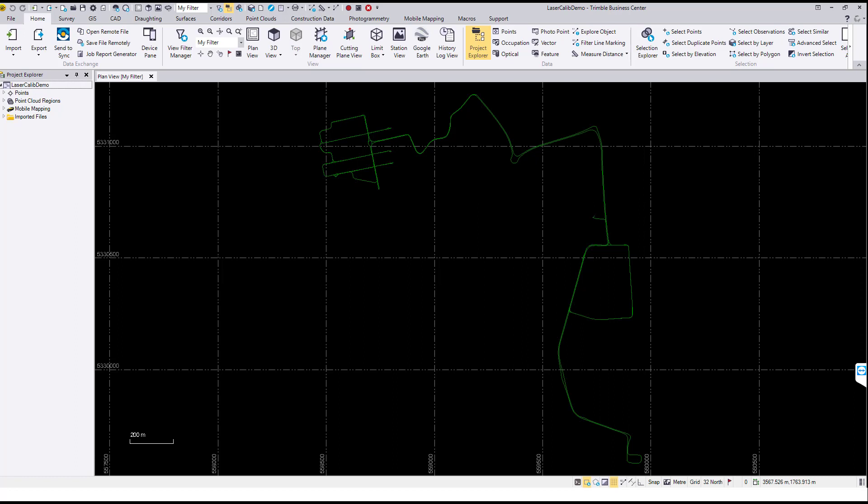In order to perform a reliable laser calibration, you will need to collect a specific calibration data set which has to fulfill certain requirements.